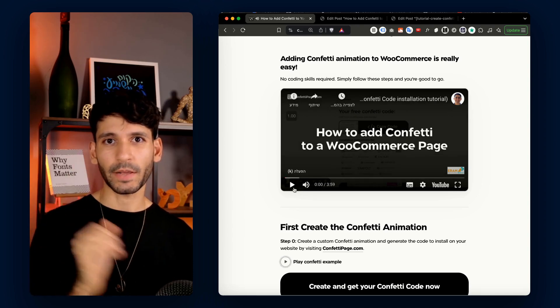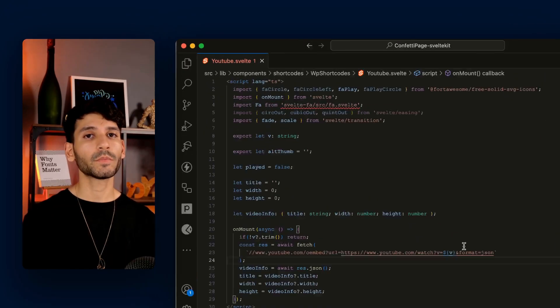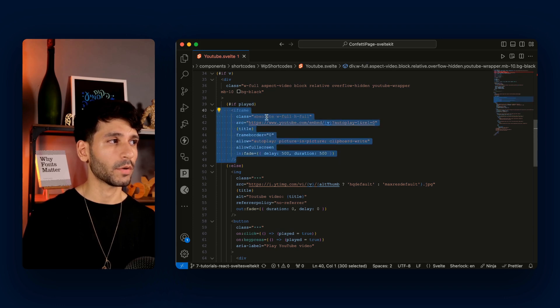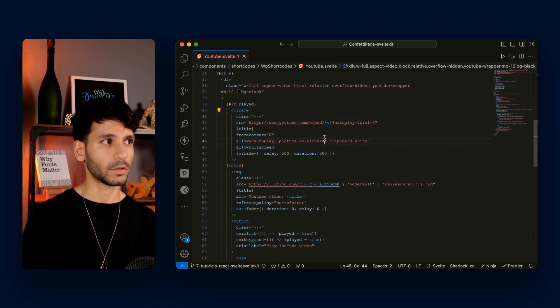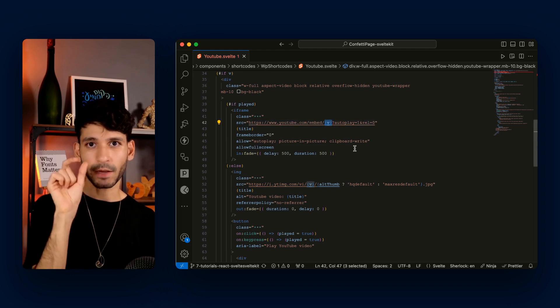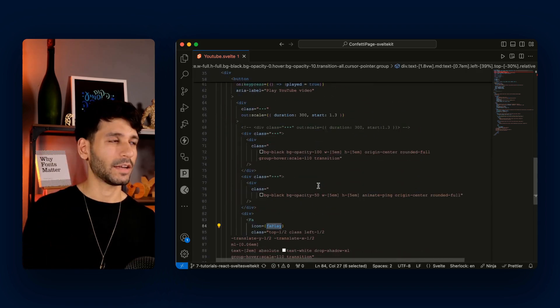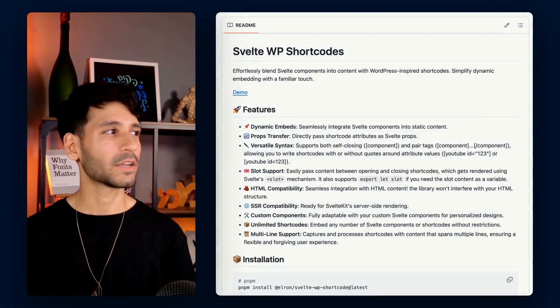And when you click on it, it's going to play the video. You can see I created a YouTube.Svelte component. If we go down, you can see that if it's played, it's going to show the iframe, which is the embed of the YouTube video. And the V is replaced by the same variable we placed in the shortcode. And if we didn't click on play yet, it's going to show the play icon. One piece of the puzzle is the WordPress shortcode and the second piece is the SvelteKit component. The question I asked myself is how do I integrate both into one piece — and that's what inspired me to create the library called Svelte WordPress Shortcodes.